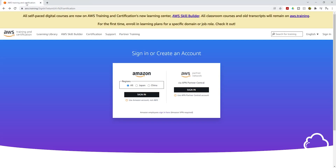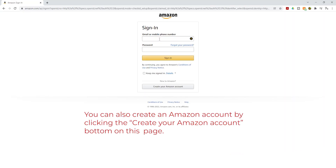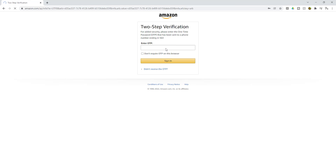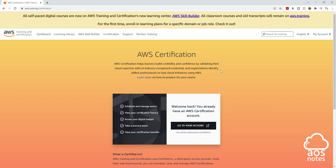Once you've created your Amazon account, use those credentials to sign in. I have multi-factor authentication set up, which is why it's asking for two-step verification. Amazon sent a text message to my phone — the number I see is 522091. I'll enter that and click Sign In. This is how you sign in to AWS certification — remember, you're signing in with your Amazon account, not your AWS account.